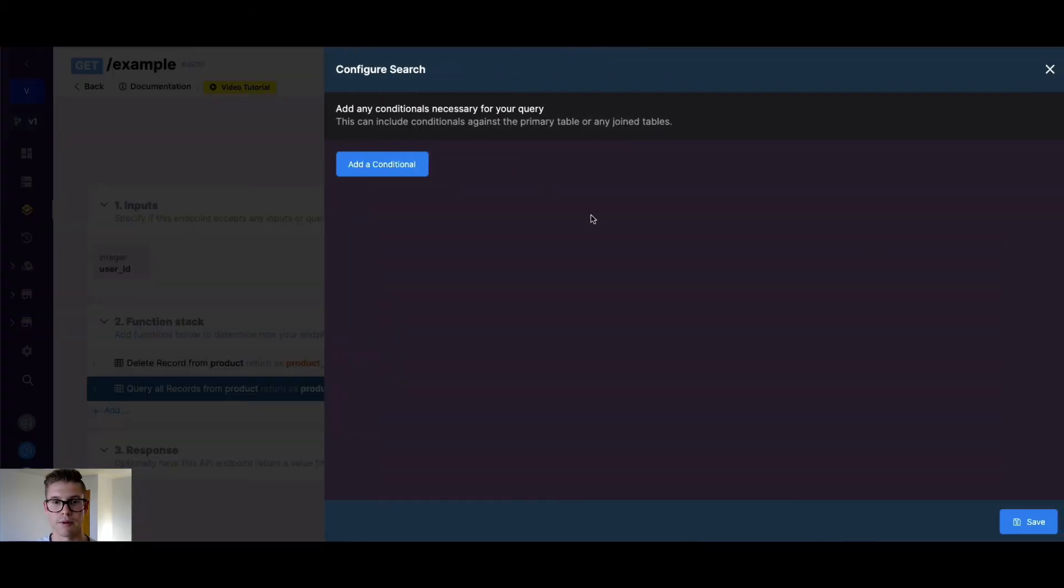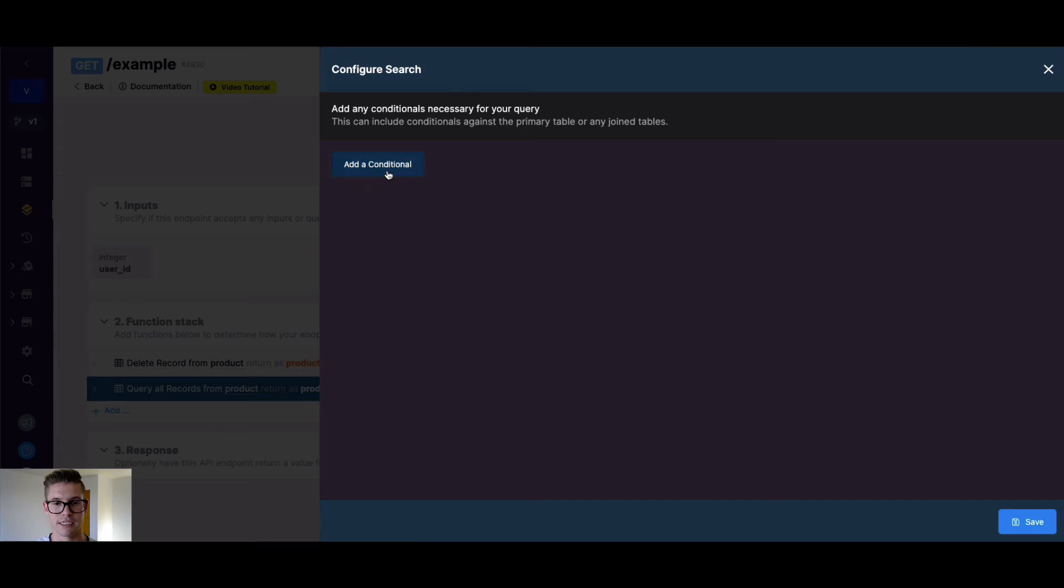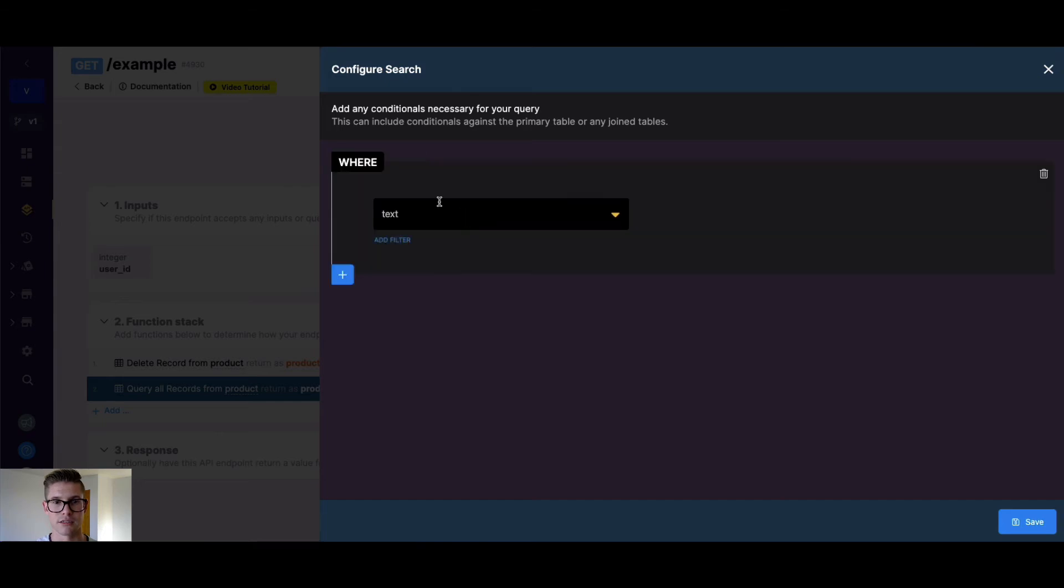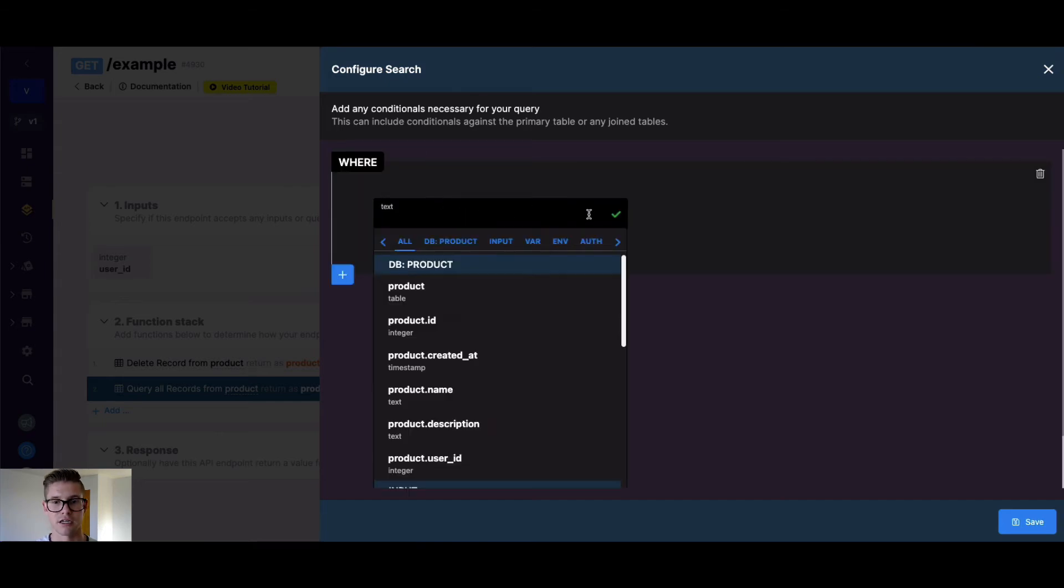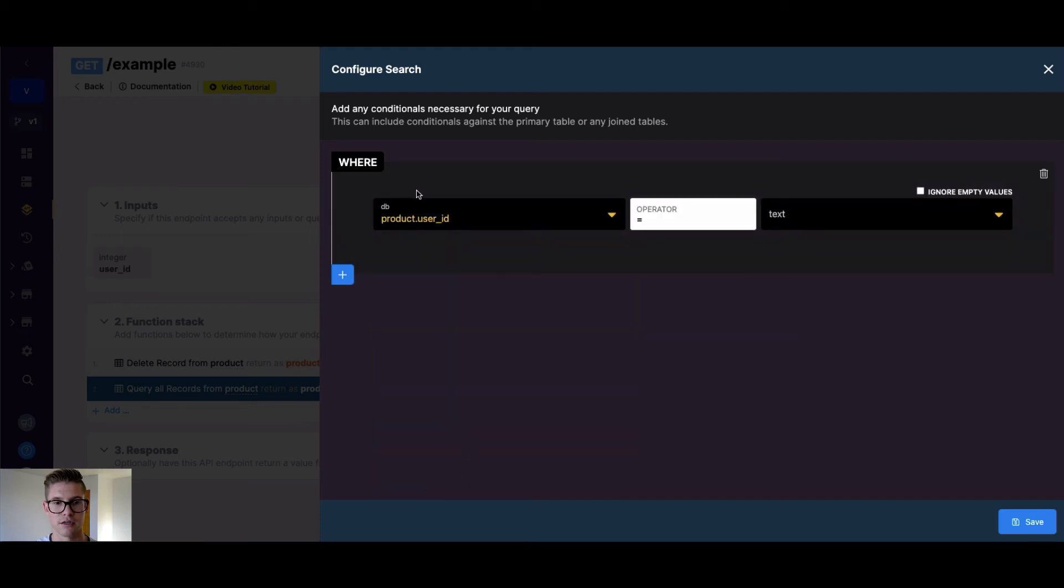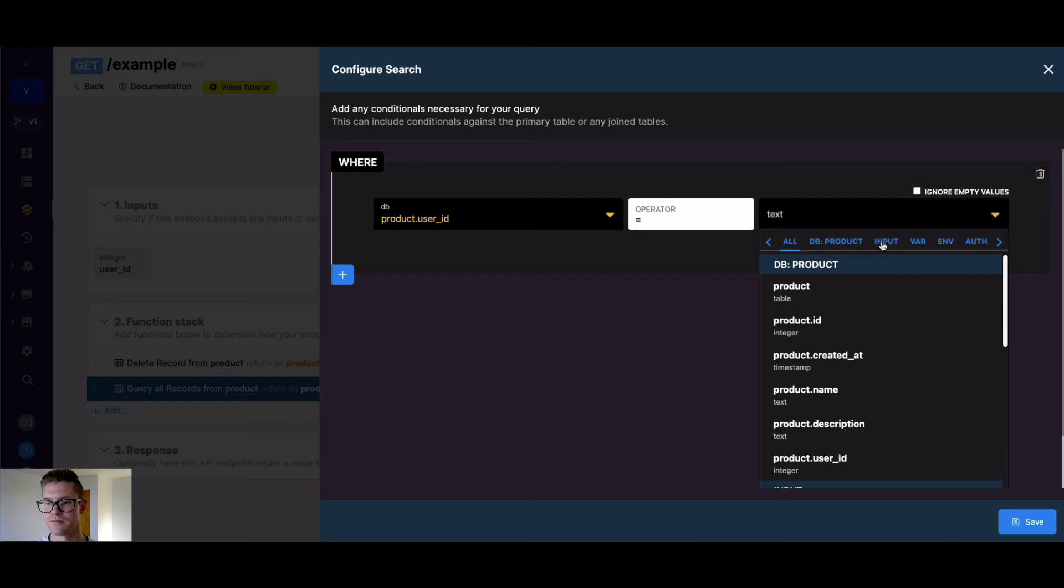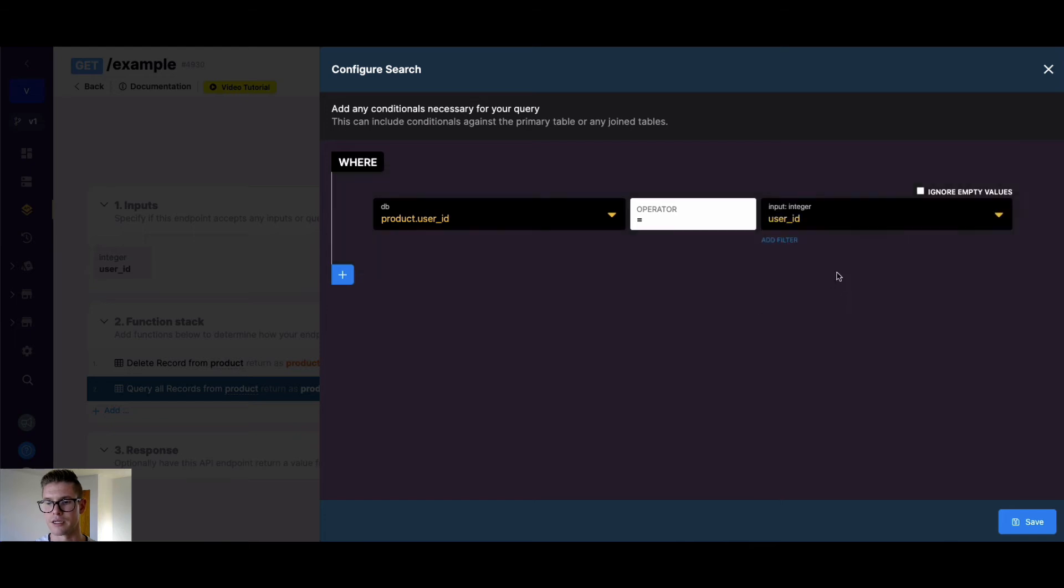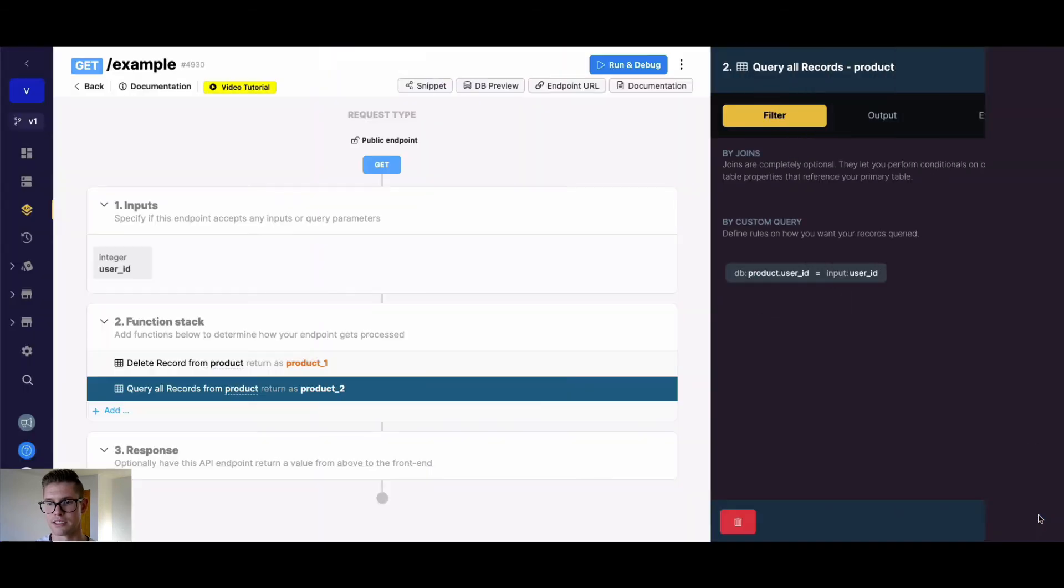We'll go into our by custom query section. And this allows us to define the conditions on which all those records are queried. We can say where our product dot user ID is equal to our input user ID. Great.